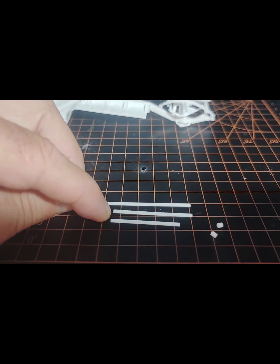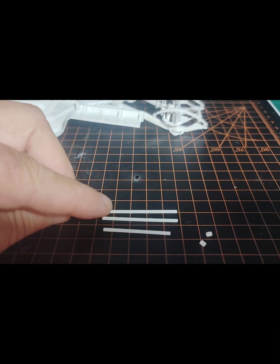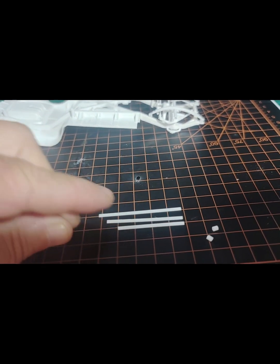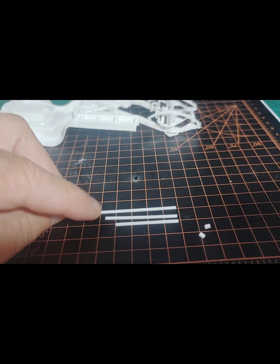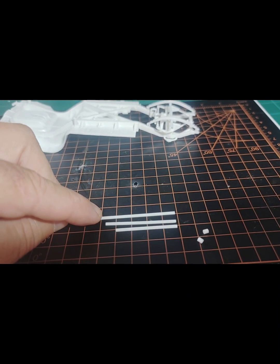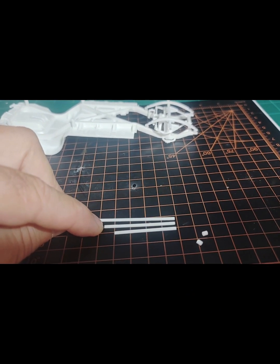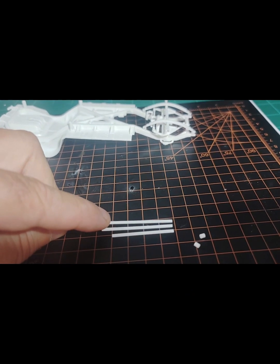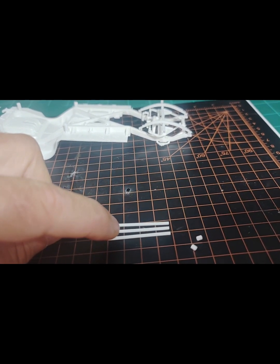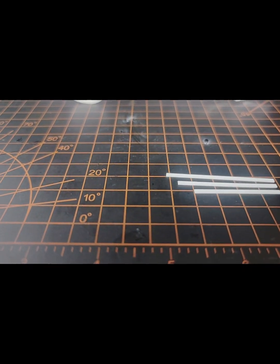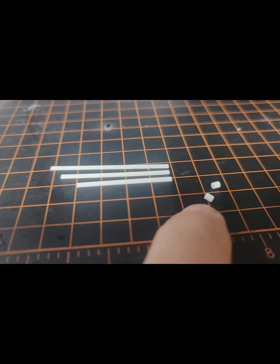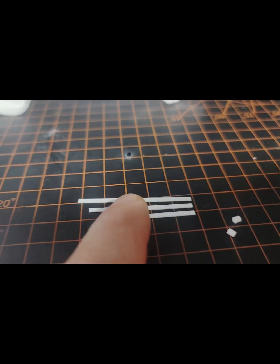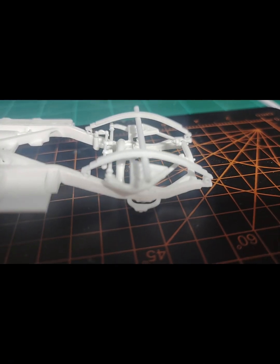And then I put glue on here, put this one on, put glue on the second one, then put this one on finally. And then I took the tube styrene - I forget what millimeter that is. Anyways, I took this tube styrene and then I glued it on the end to make the leaf spring.